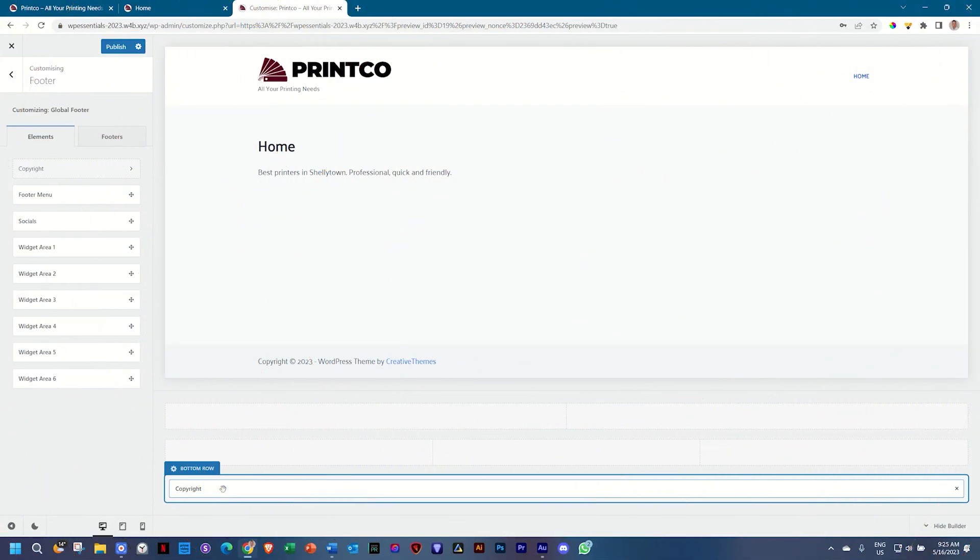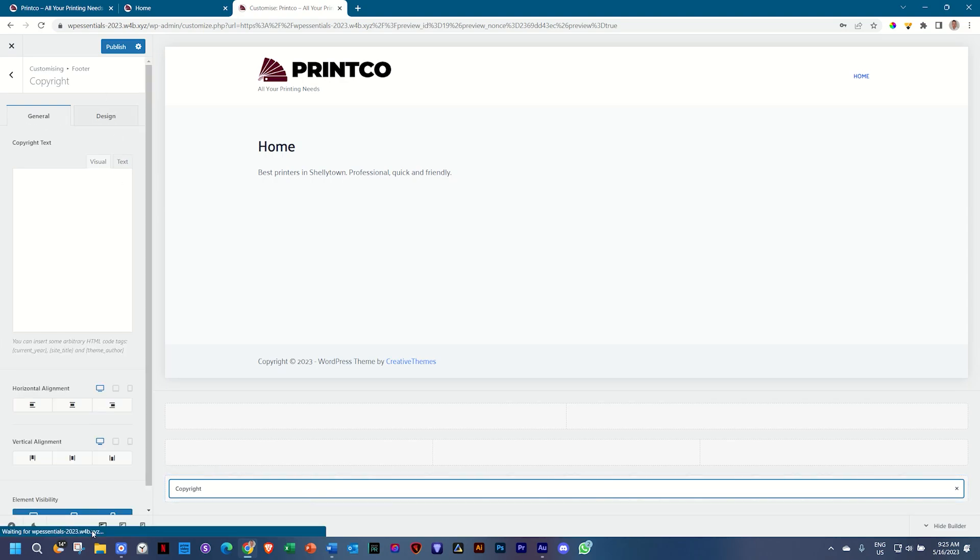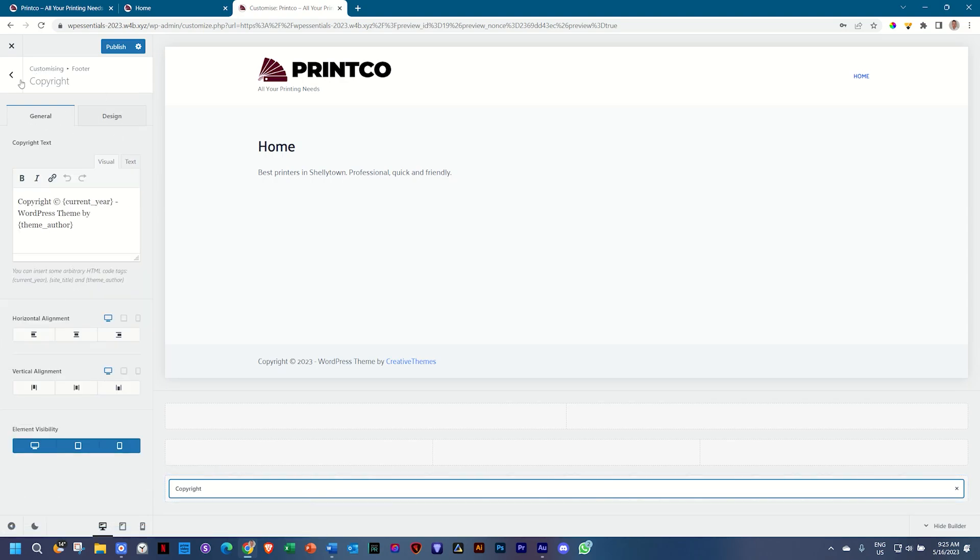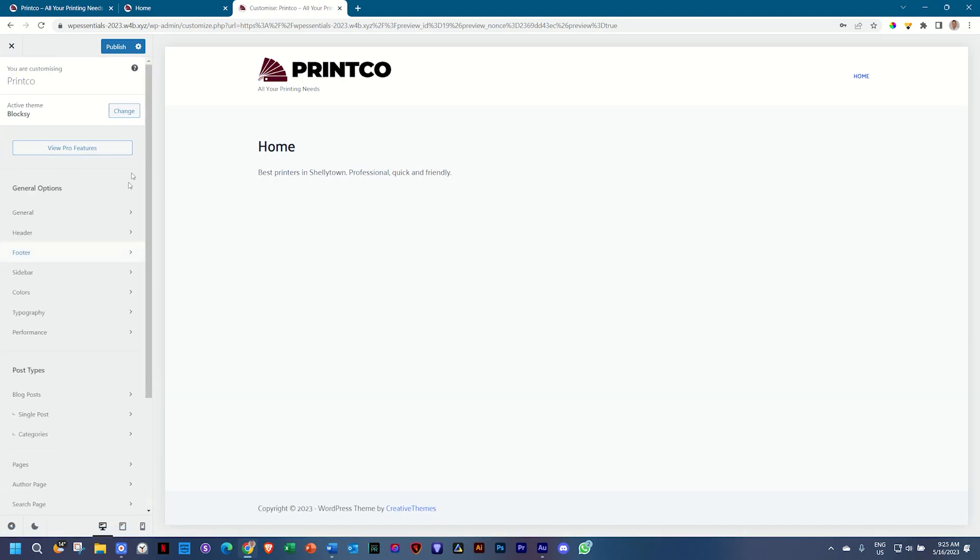Copyright is one of those things that's at the bottom of each and every website and I'm not sure if anyone actually cares about it. Click on the copyright element and it gives you the copyright settings, or you can go as such.